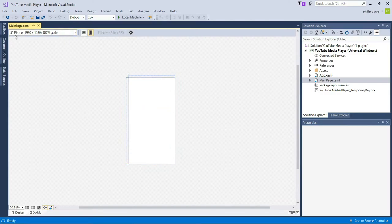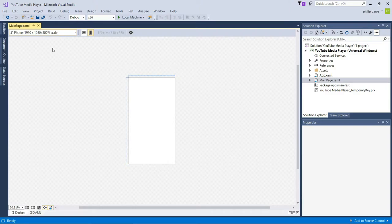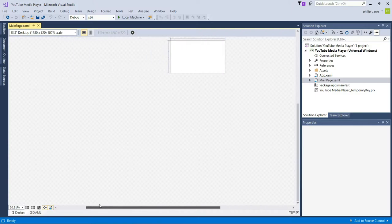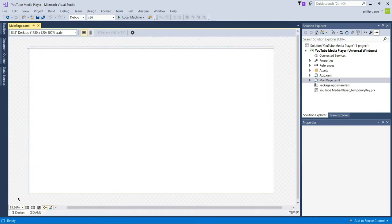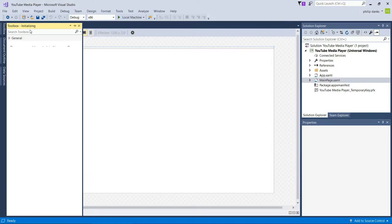In the design view, up in the top left you'll see a dropdown that says '5 inch phone, 1920 by 1080, 300% scale'. Change that to '13.3 inch desktop, 1280 by 720, 100% scale'. This doesn't mean it's only compatible with that size — we're just viewing it at that resolution. Next, select 'Fit All' and it will maximize the blank canvas for us.